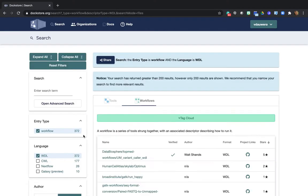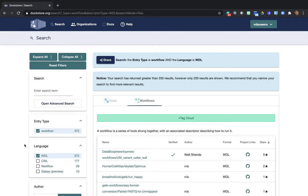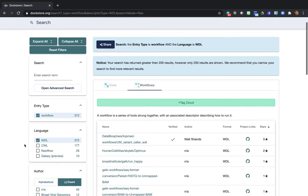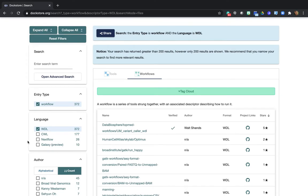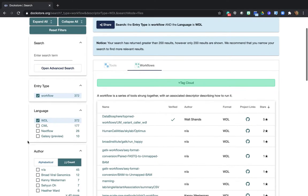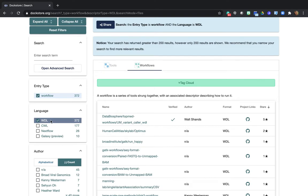And you'll notice that this takes us to the Dockstore website, so we're not in Terra anymore. But don't worry, we'll find our way back. Now, as you can see here on the left, the system automatically selected some filters to have Dockstore only show us workflows that are written in the workflow description language called WDL, which we pronounce WIDL because it's easier to say and it rhymes with funny things.